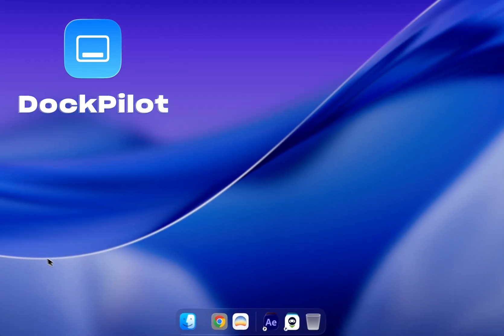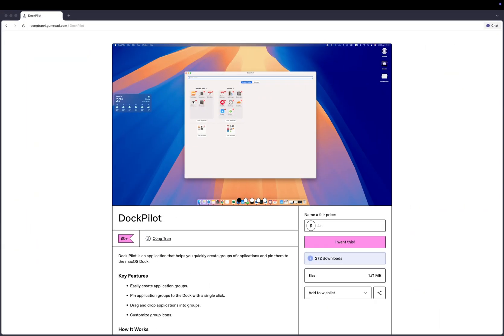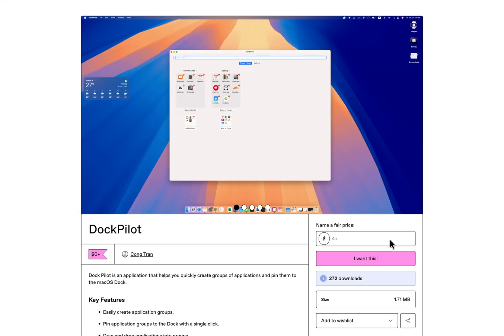You can download DockPilot from its Gumroad page using the link in the description. It's completely free, but you can definitely pay a few bucks to support the developer.